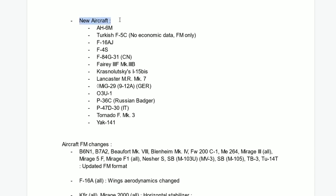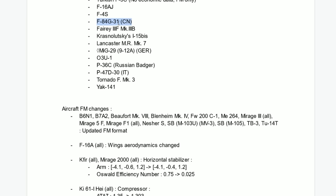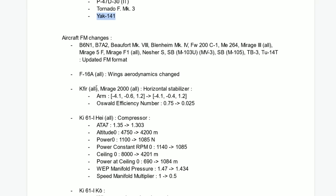New aircraft. AH-6M, I will be doing the video on it tomorrow. Turkish F-5C, we'll be showing that as well. F-15, F-16AJ, F-4S, F-84J, F-31 Chinese, some props. This is a very interesting aircraft, the MiG-29 for the Germans. Some props, Tornado F-3, ENIAC-141.